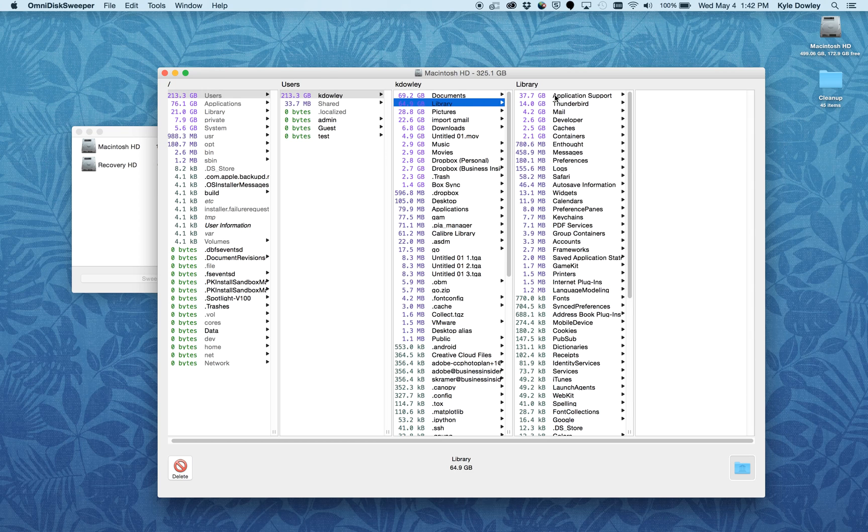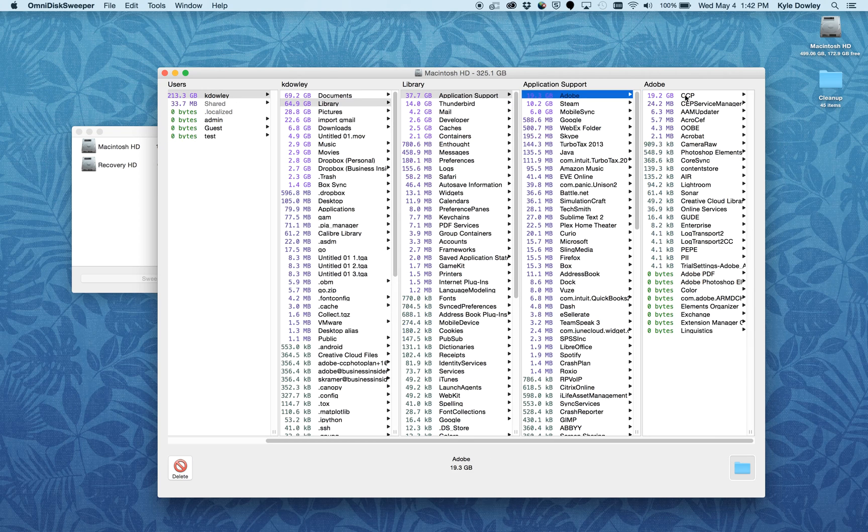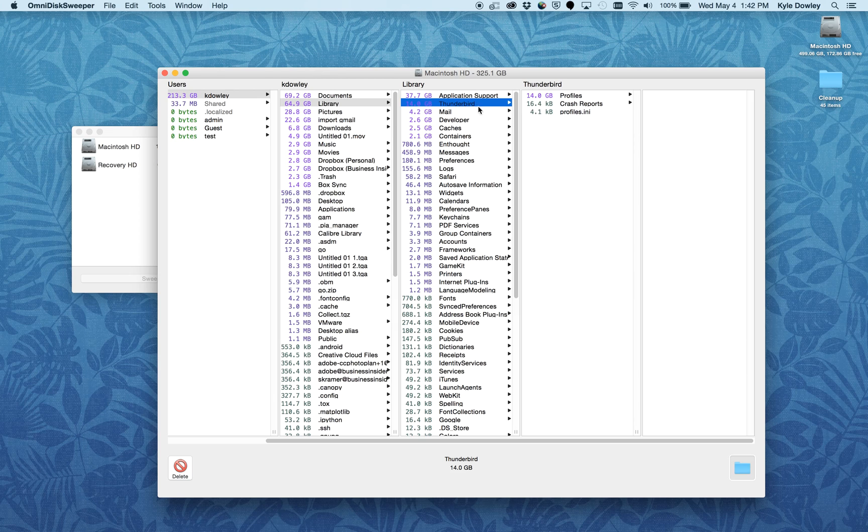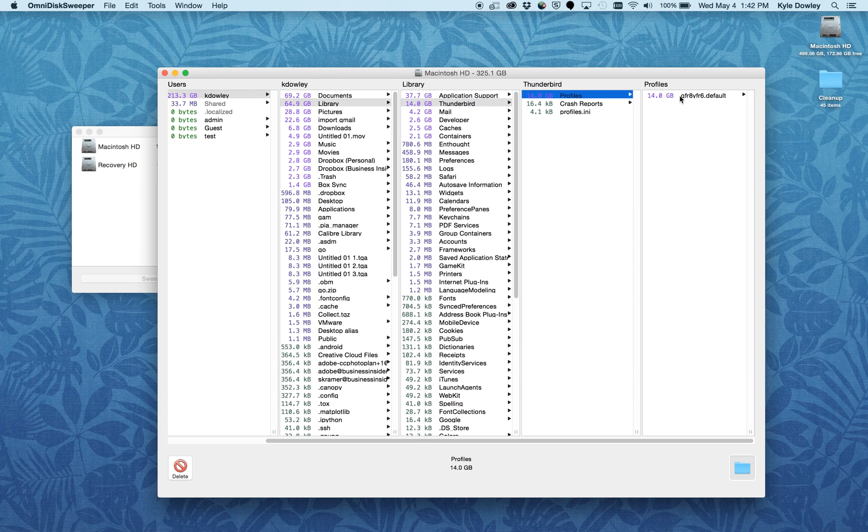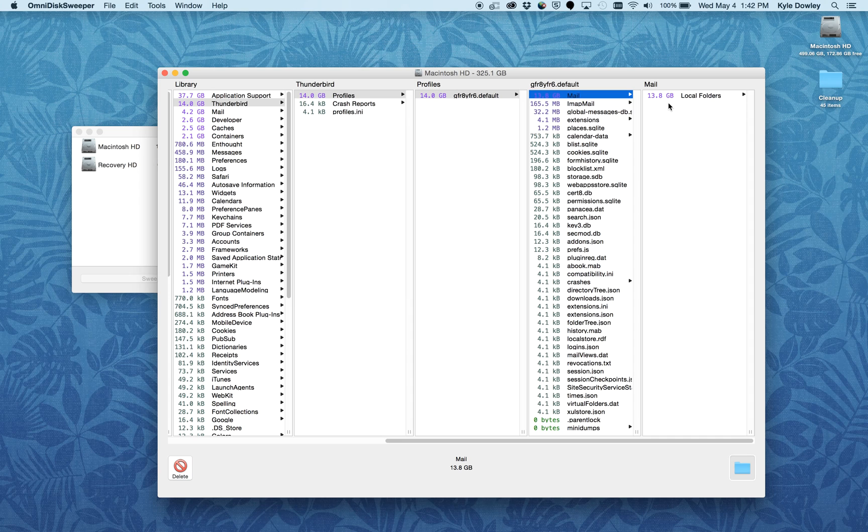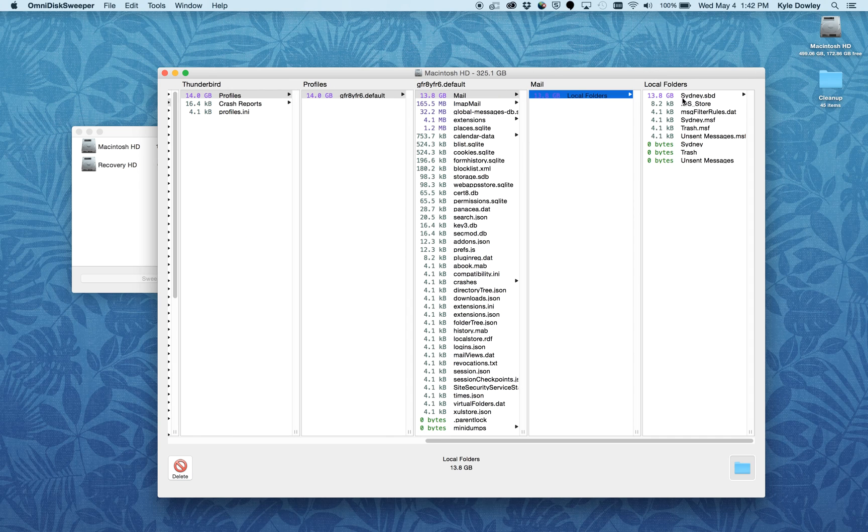Through library and application support, I'm seeing that there is quite a bit of space taken up under Adobe, so this might be something I'd want to address and clean out. I have 14 gigabytes in Thunderbird, which is an email program. This is actually something that I've forgotten about, and I don't really need to keep on my computer anymore.